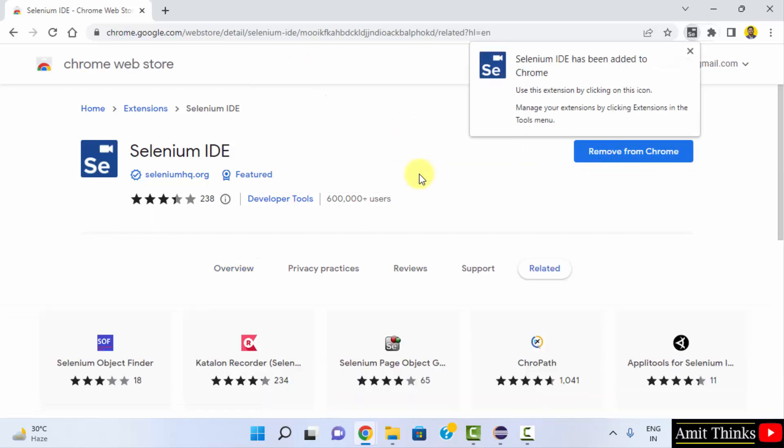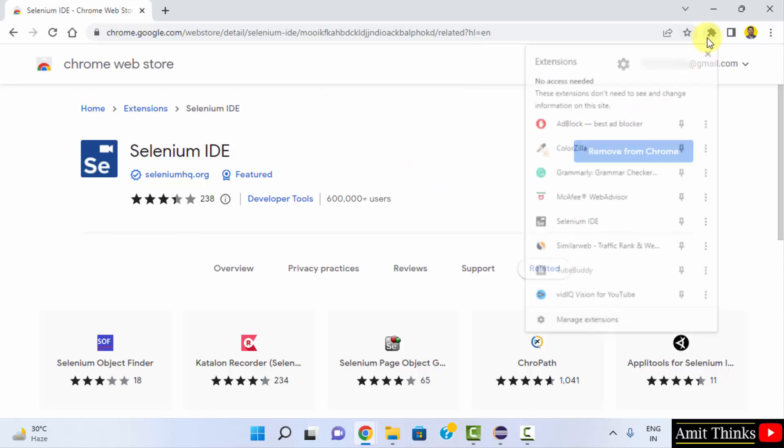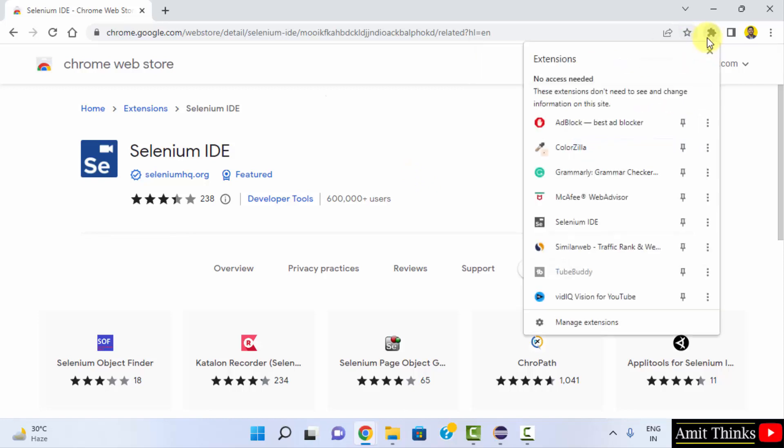Since we have already logged into our Gmail ID, it will install. It has installed. Now click on the Selenium IDE because we just installed it.